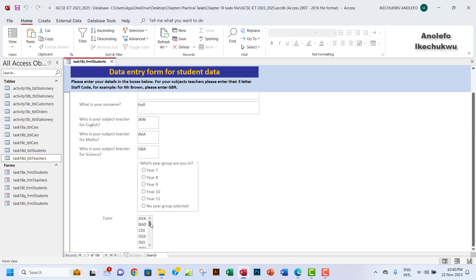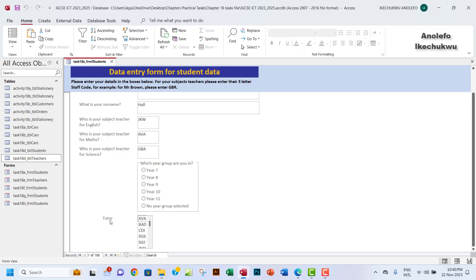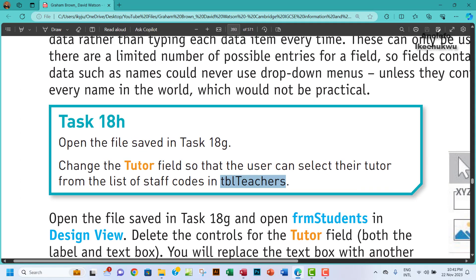So everything is here. We can actually click here, so any of the data you click here, that will be added to the tutor field. So I think that's about it.